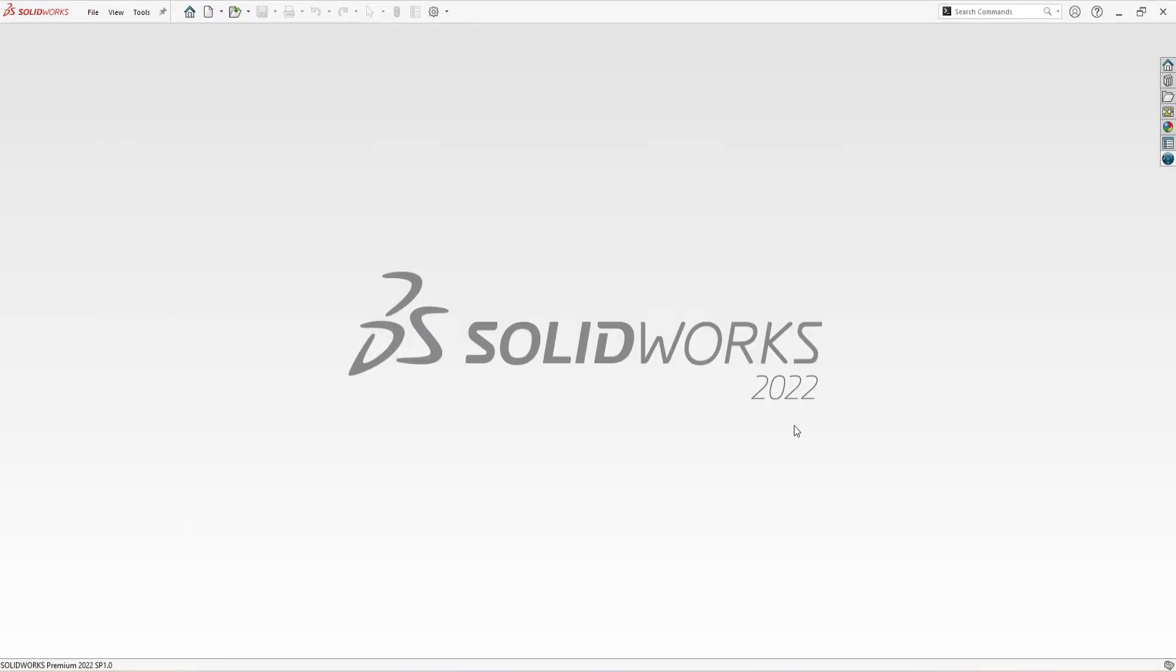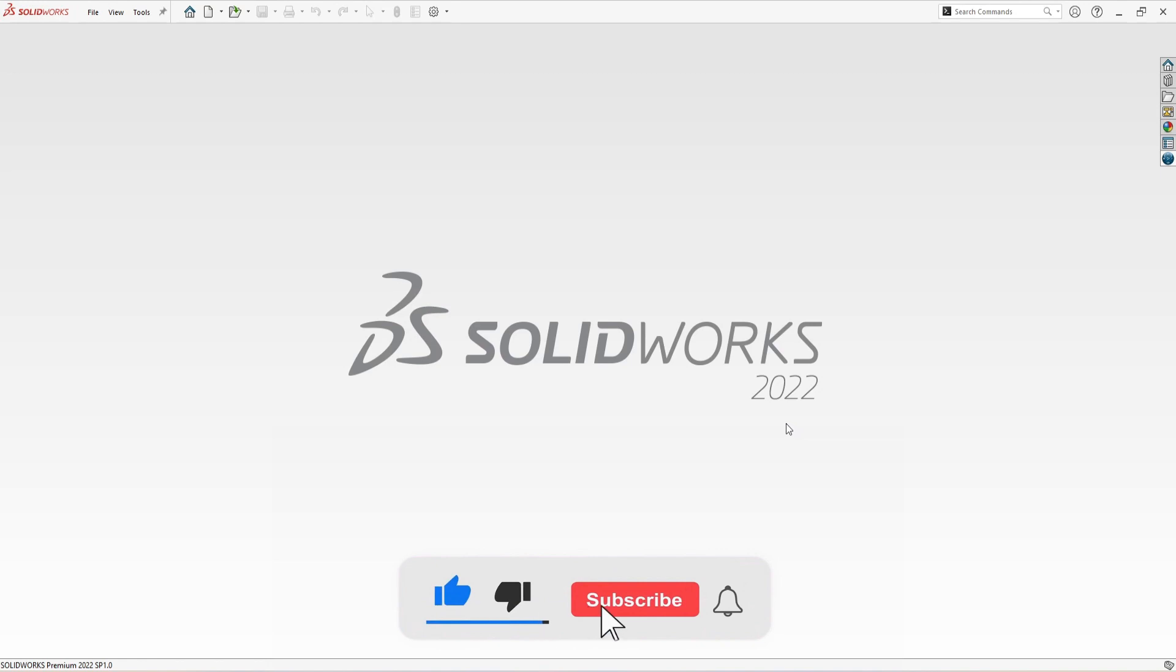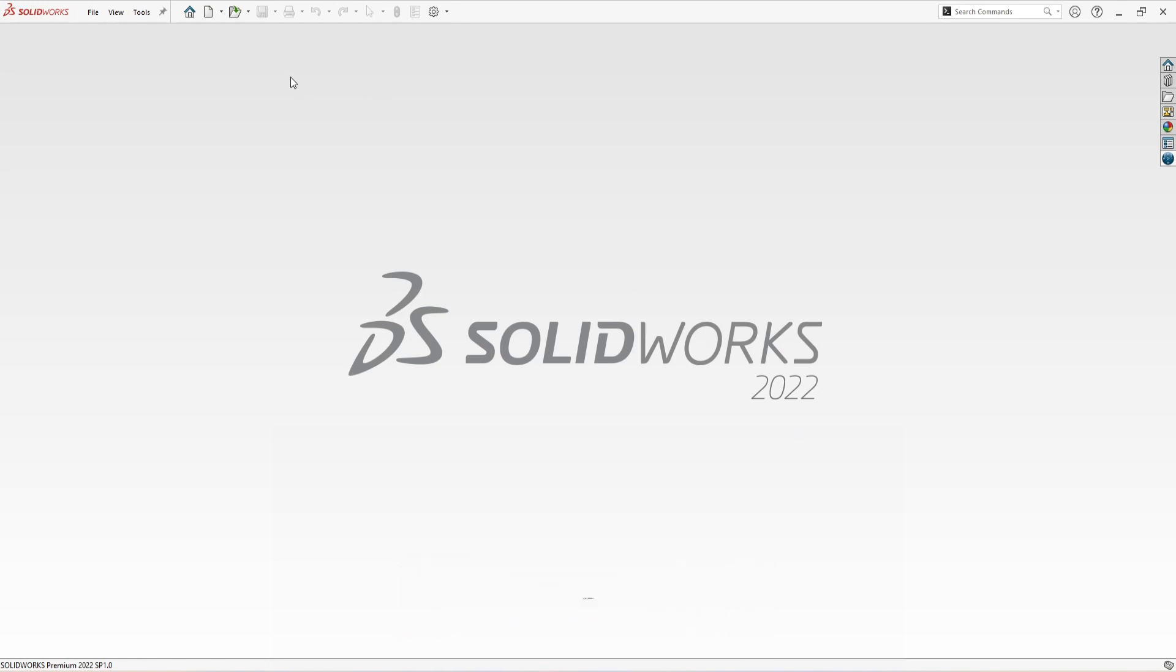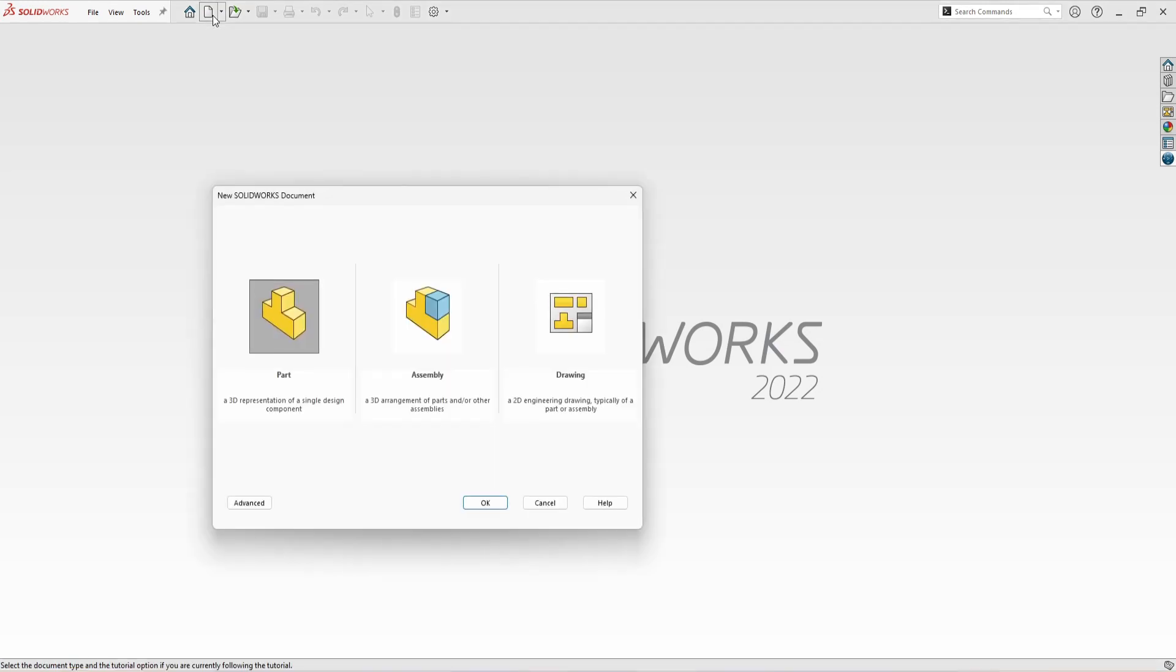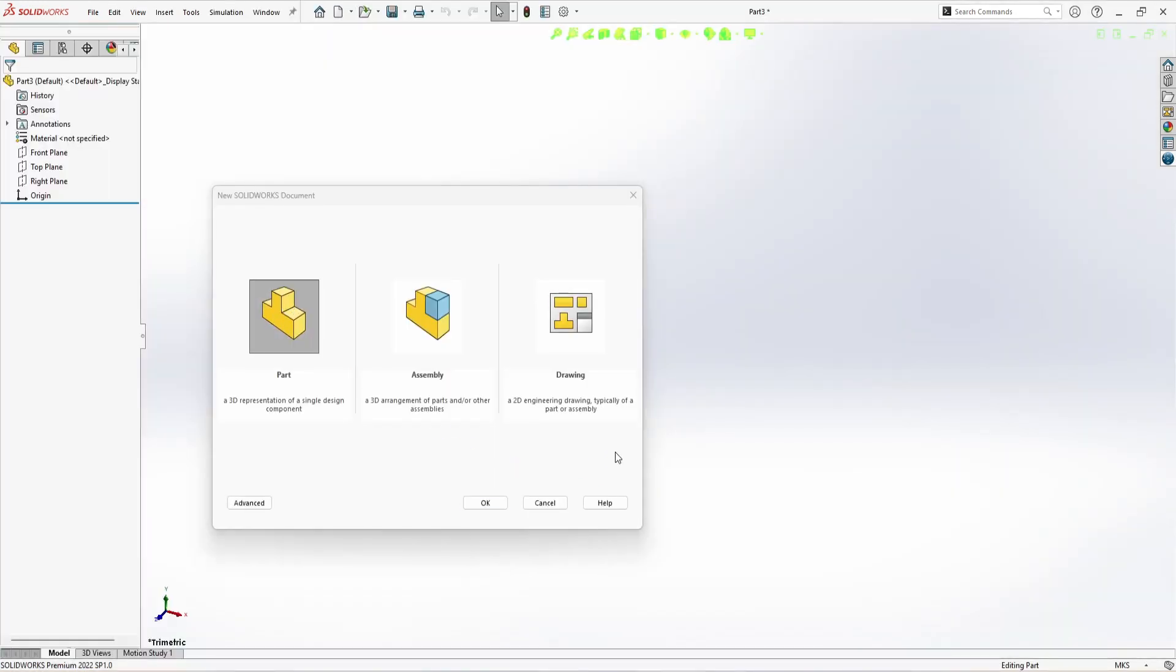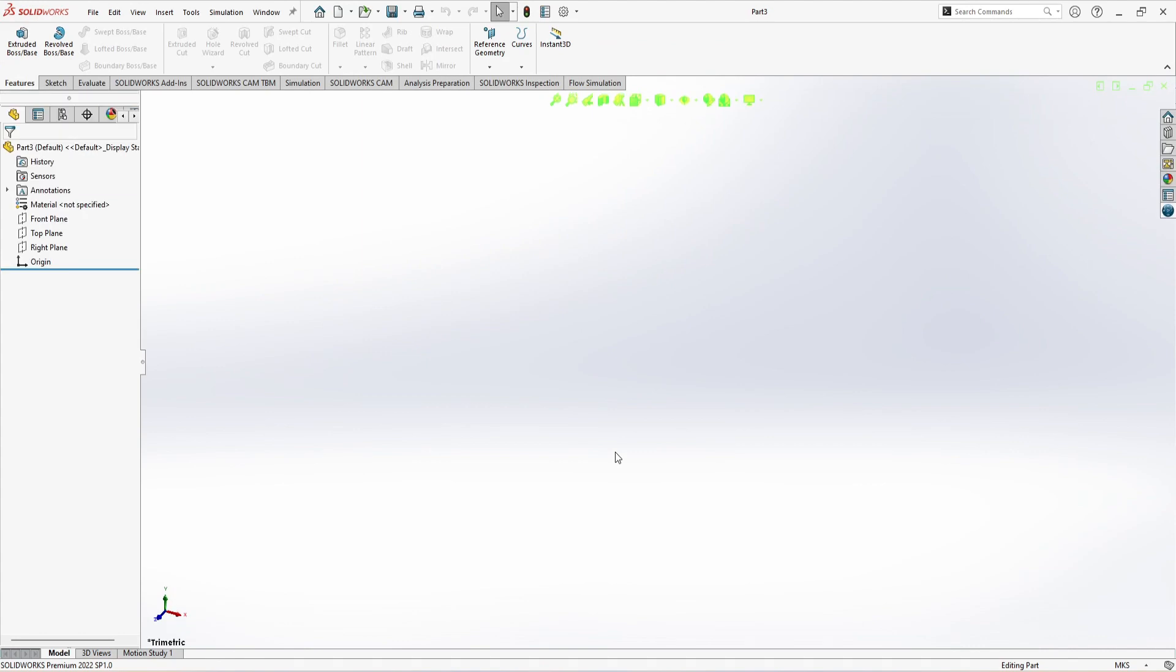Welcome back to CAD registration. In this tutorial we are going to explore all five types of chamfer that we can use in SOLIDWORKS. So let's start from the part, and before starting the tutorial, if you are new to CAD registration, then don't forget to subscribe the channel and hit the bell icon.